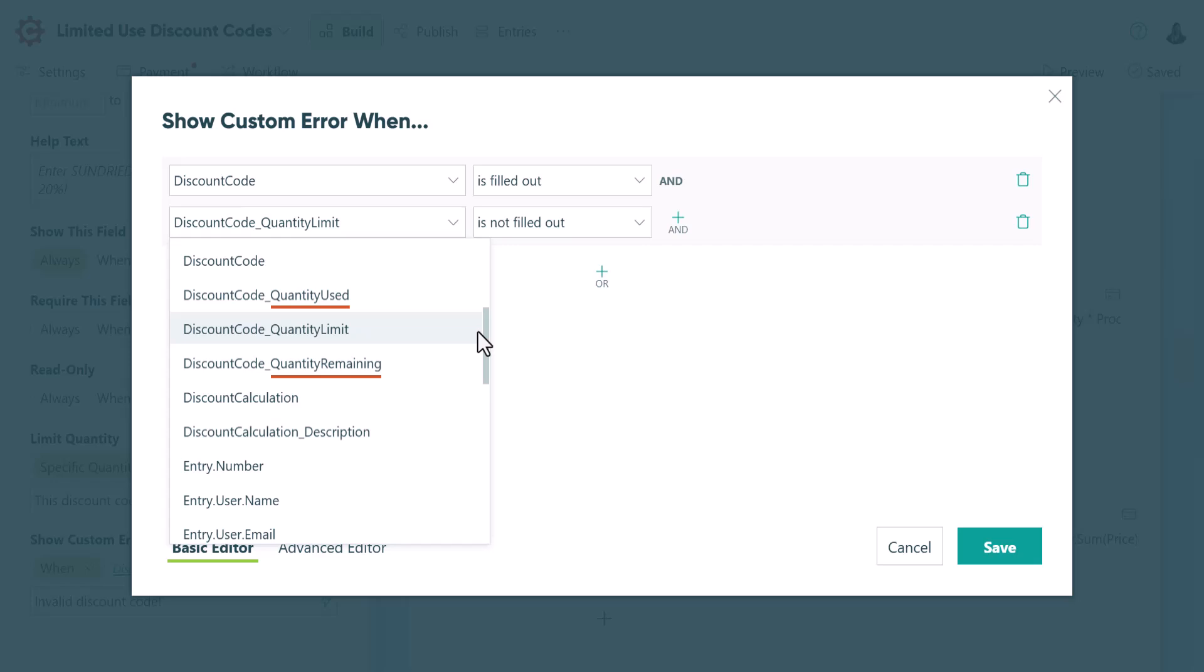The quantity used is the number of times the current field value has been selected. The quantity remaining is the difference between the quantity limit and the quantity used.